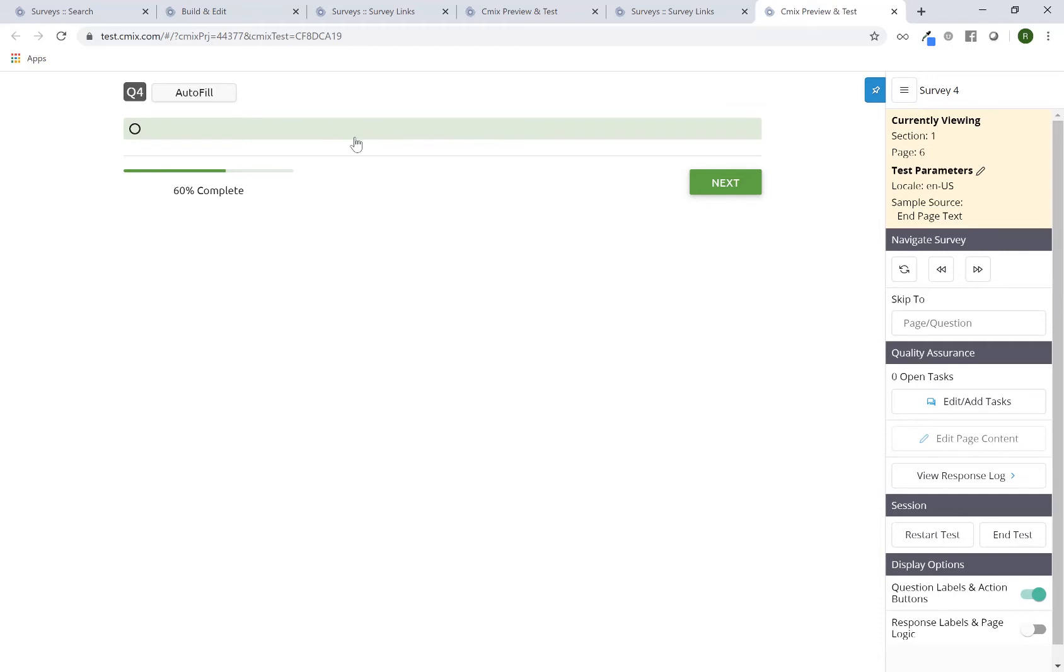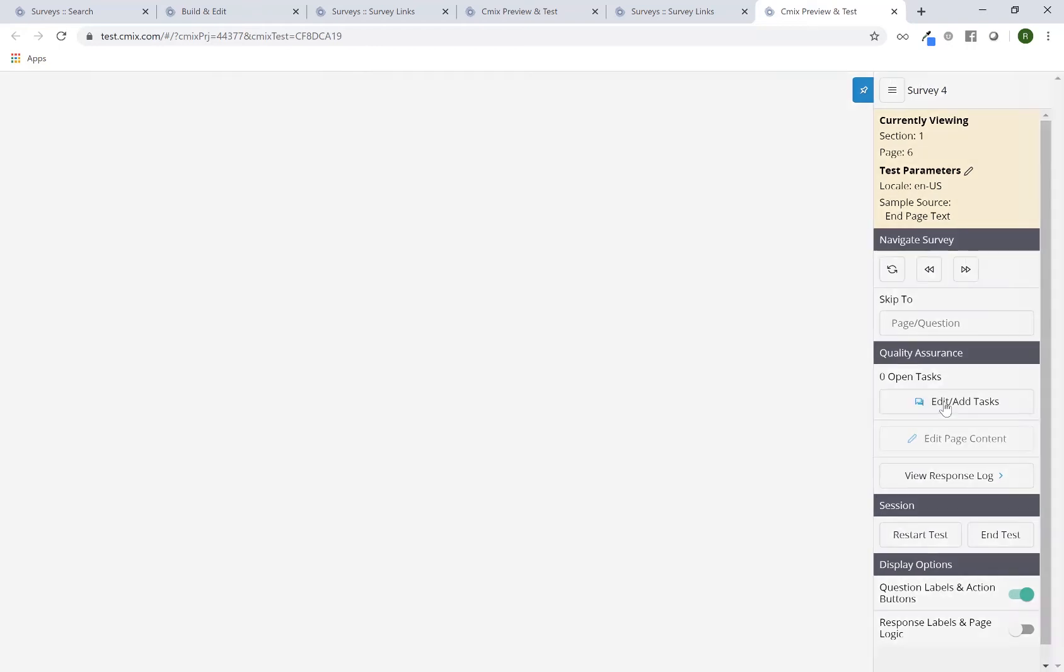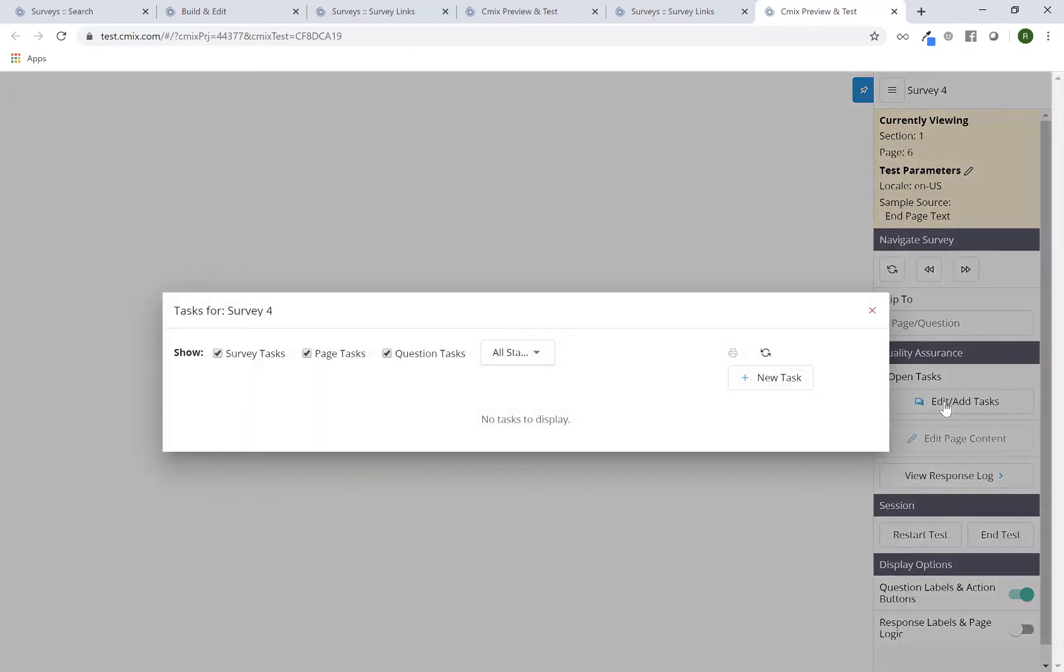I, as the other party, can go in and, while testing, click on the edit slash add tasks button on the right hand side and add a new task.